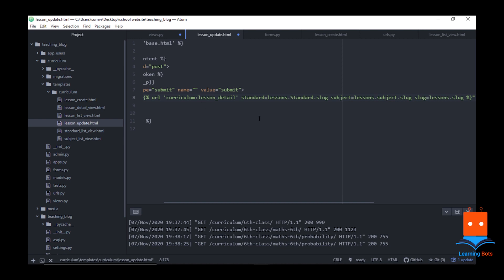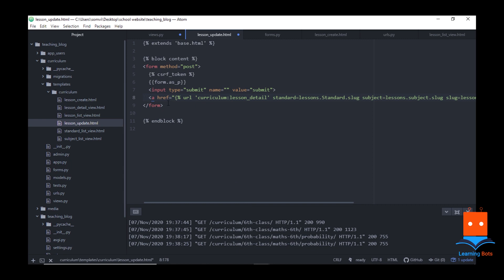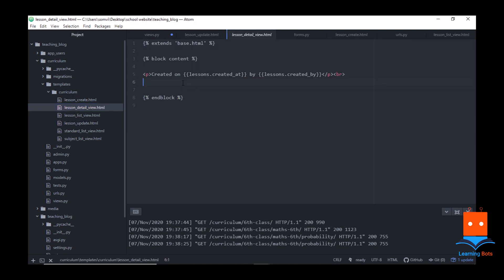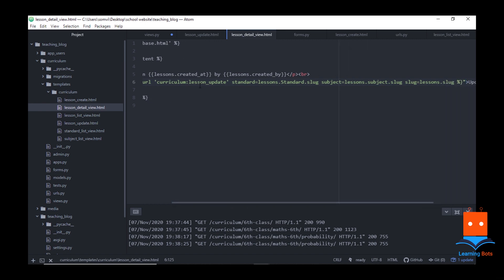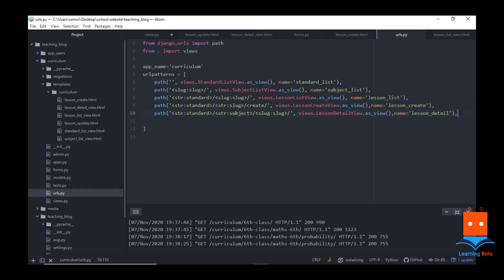Along with the submit input I want to provide one more button to cancel the update — for that I will use an anchor tag. If we want to cancel our update we will send the user back to lesson_detail, providing standard, subject and the lesson to get the details of this particular lesson. I prefer to use anchor tags because we can always make them behave like buttons by giving Bootstrap classes. In our lesson_detail template let's create one anchor tag that will take our user to the lesson update page, sending the user to curriculum:lesson_update with standard, subject and lesson.